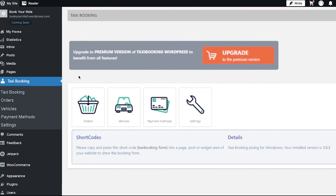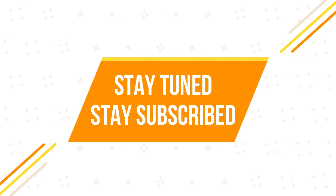With this we have completed our tutorial on how to make a taxi booking website using WordPress. We truly hope you benefited from it. If you have any suggestions or want us to make a video on any specific topic, feel free to comment below. We will see you soon in our next video. Till then, stay tuned and stay subscribed to our channel.